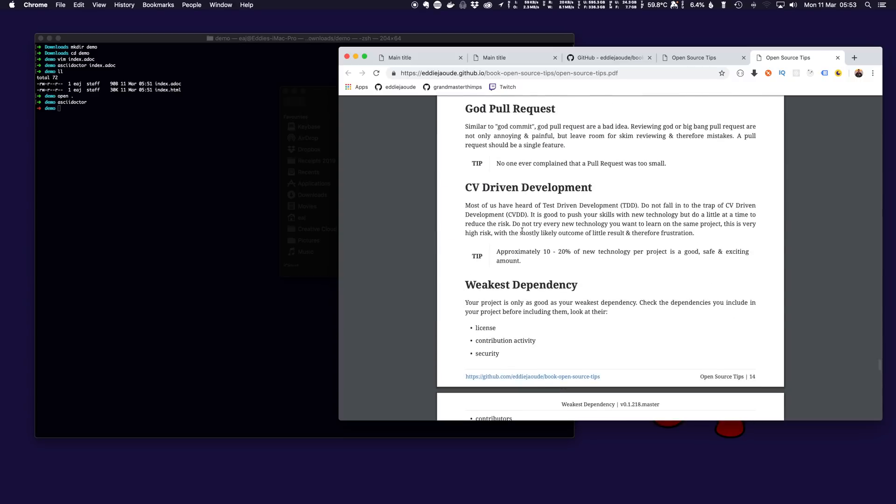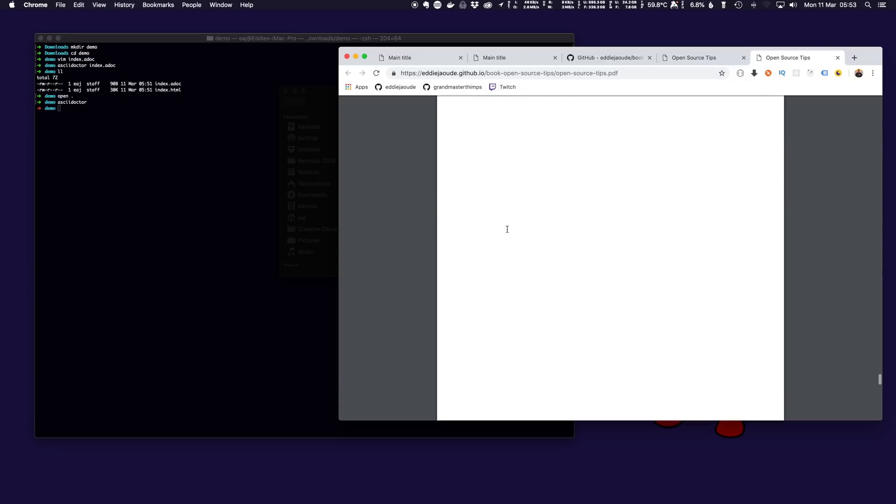The also great thing about AsciiDoc is you can include code snippets from code files and also include other ADoc files. So if you have any text that repeats in certain places you don't have to copy and paste it like you would in Markdown, you can just include it and as you change it in that one place it changes it in multiple places.